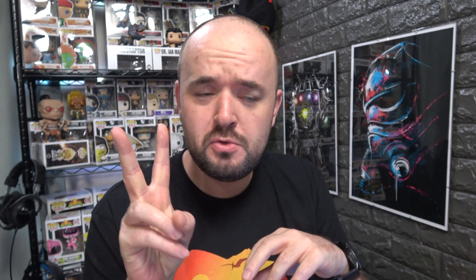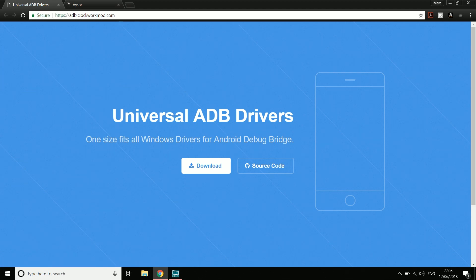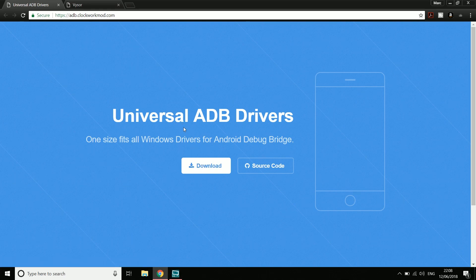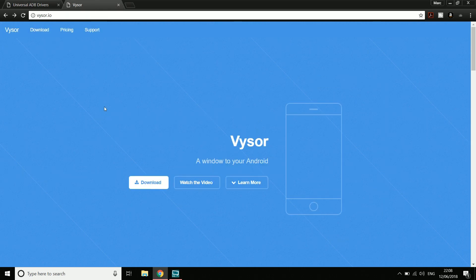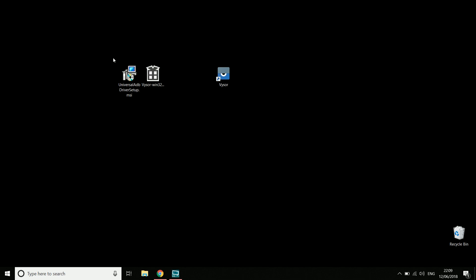Jump over to your PC and download two things. First is Universal ADB Drivers — I'll put a link in the description below. Download and install it. Then go to visor.io as well, download Visor itself, and install it. Once they're installed you should get a Visor icon to double-click and open.